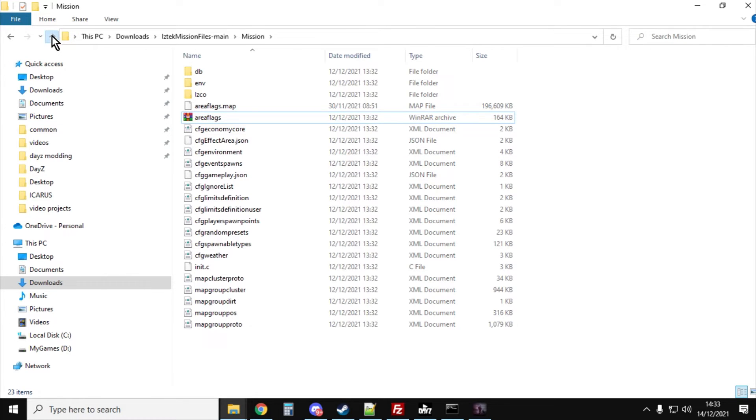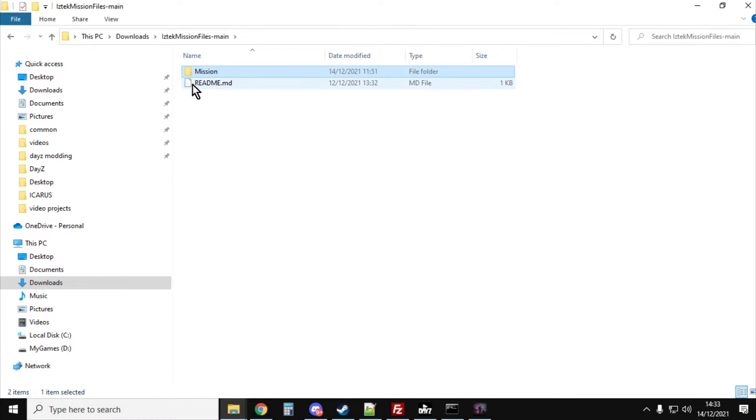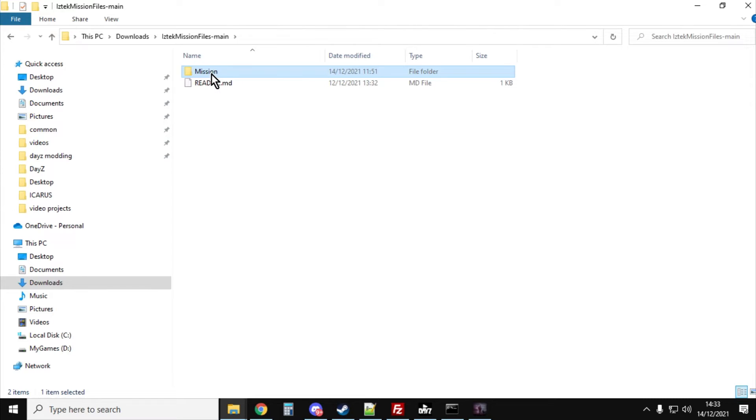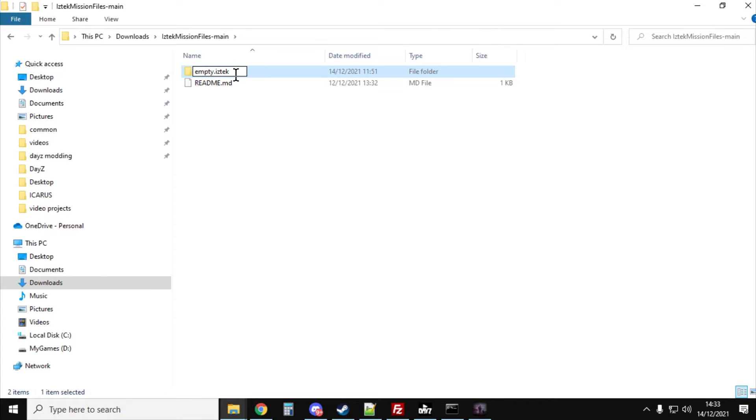Once you've done that, the only other thing we want to do is change the name of the folder because at the moment it's called mission, but I would change it to something like empty.iztech because that's similar to the naming convention for the other maps.